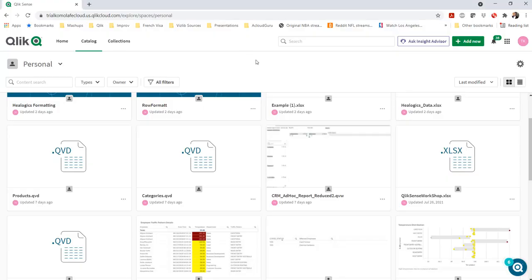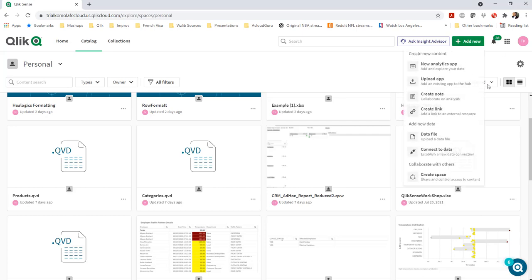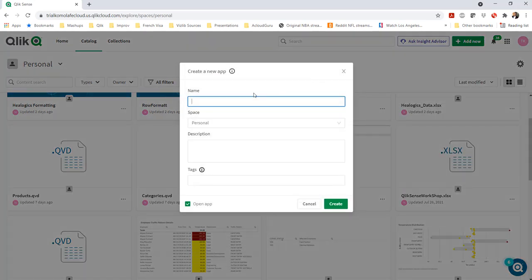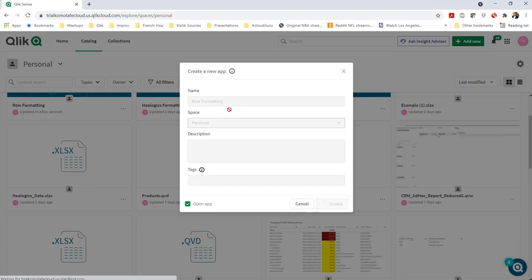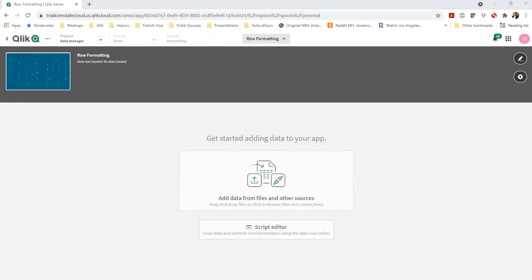So pretty straightforward now, we're going to create an application. And as we do that in Qlik Sense, super simple. Go to add new, give it a name. And first, we're brought to the place where we can add data.